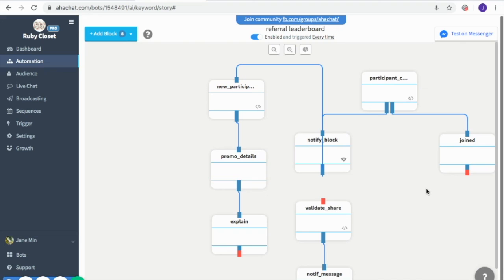Back here on the conversation flow — I hope you understand how the leaderboard works. You can use this to encourage your customers for more referrals, and their referred friends can become your potential clients. If you have more questions, check out the other videos. See ya!